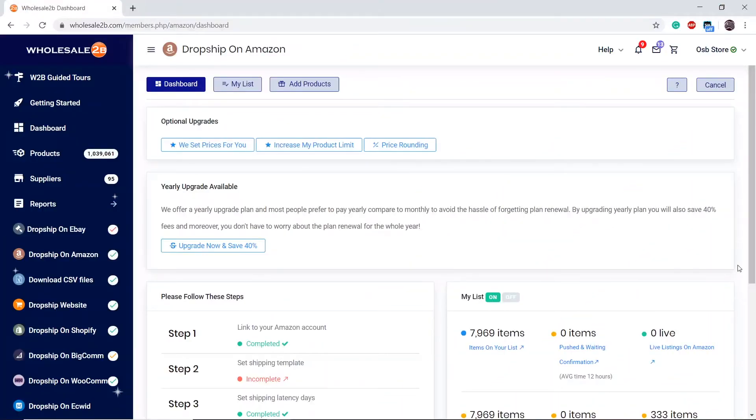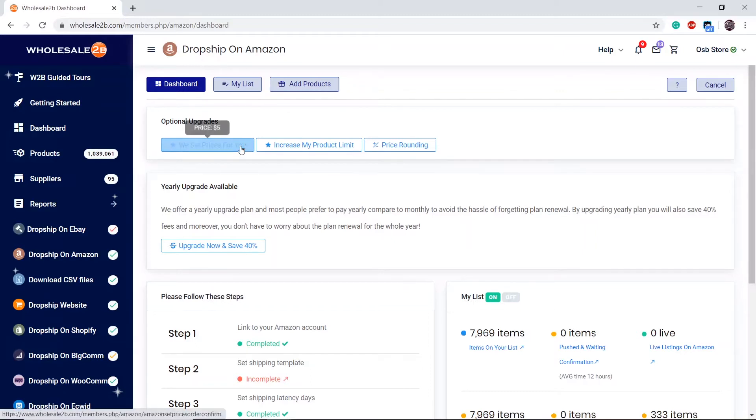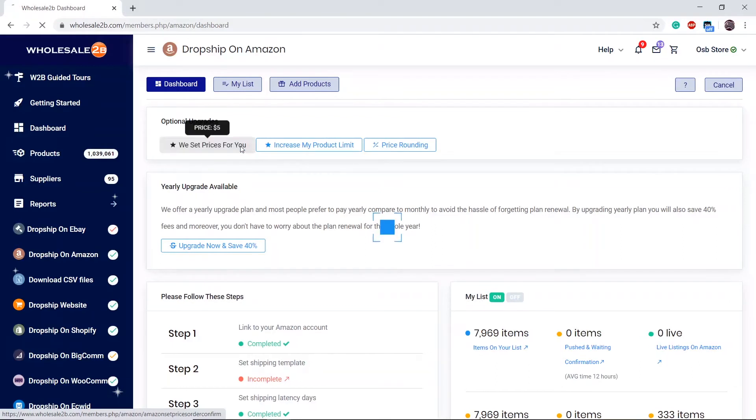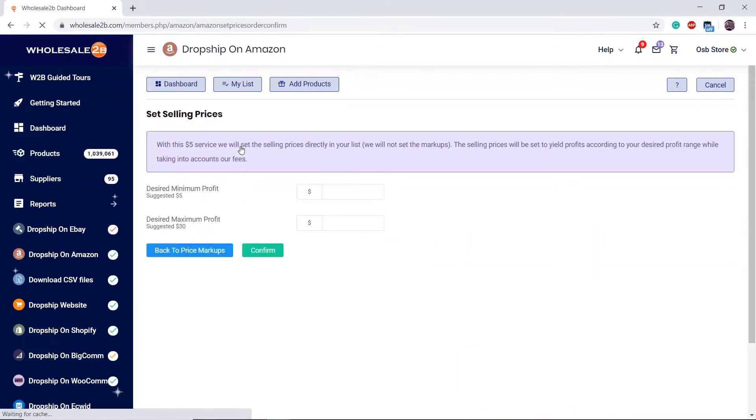Now, if you do not know how to set prices yourself, you can go to the dashboard page of your plan. For just a fee of $5, the company will help you. Click on 'We Set Prices for You', enter the profit range you wish to have, and then the company will set prices of every item.